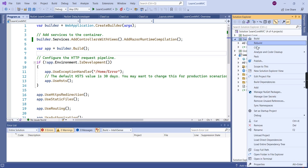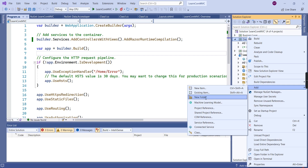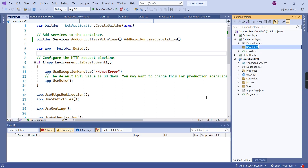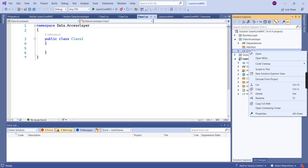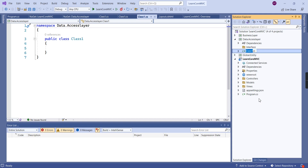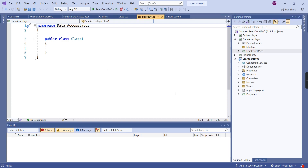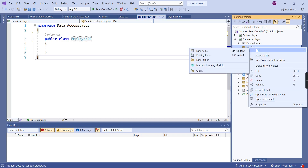In the Data Access Layer, I'm going to create a new folder called Interface, because in .NET Core, dependency injection is a built-in feature and we need to use interfaces. I'll create that folder, then rename the existing class to EmployeeDA. Similarly, I'm going to create one interface inside the Interface folder.